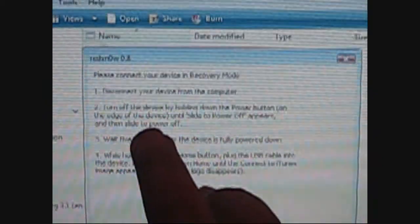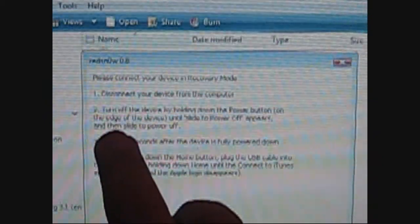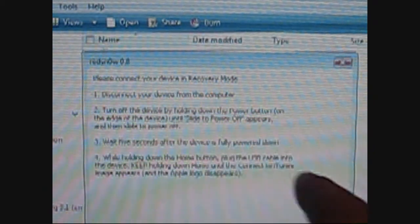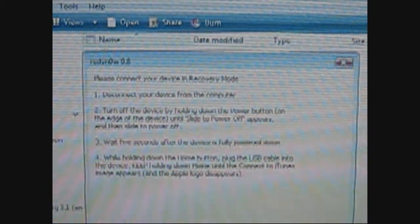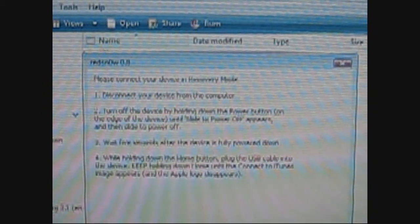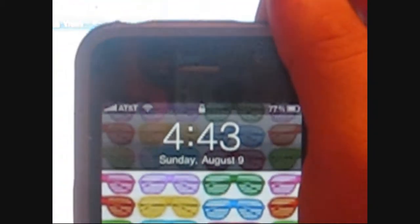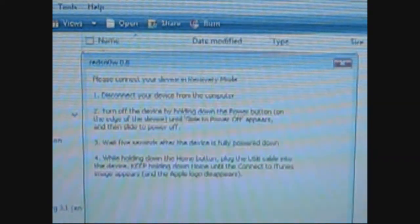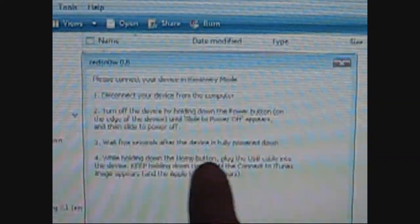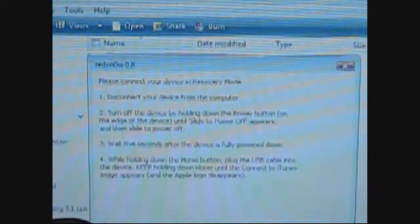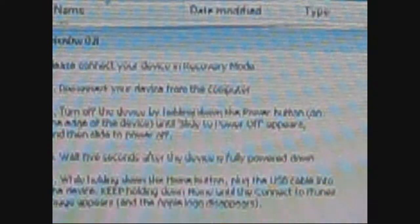Now it's going to tell you disconnect the phone from your computer, turn it off by holding the power button until the slide off appears, then slide. And of course, what's a tutorial without actually doing it. Slide, wait five seconds after the device is fully powered off. When that spinning wheel is done, that's how you will know when it's fully off. Now just to make sure you guys have the right RedSnow - it's RedSnow 0.8.